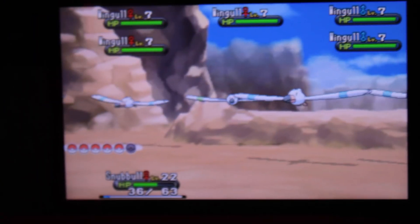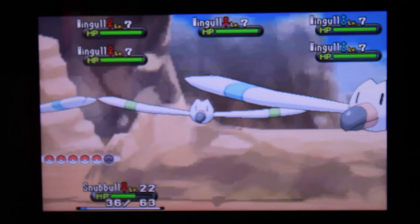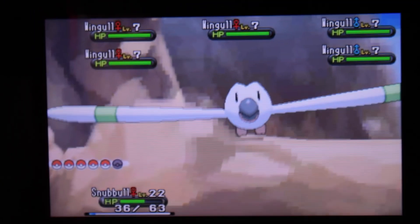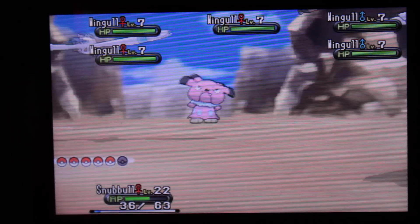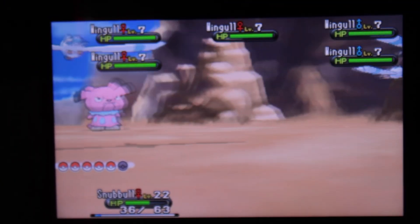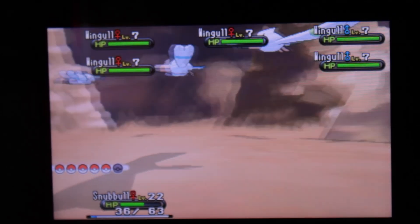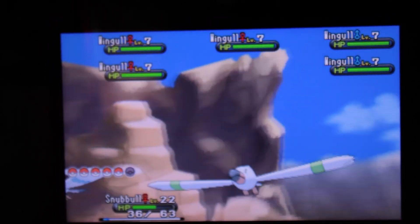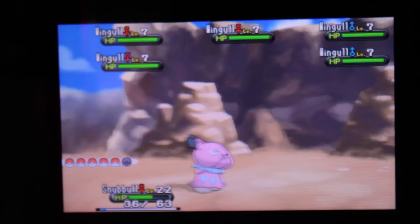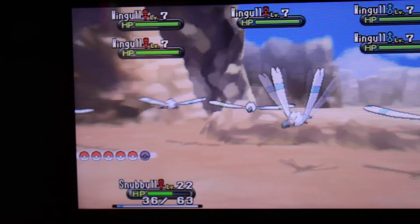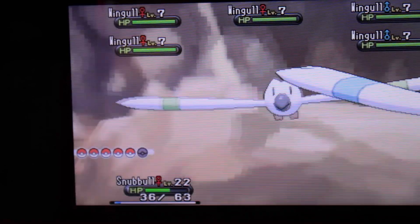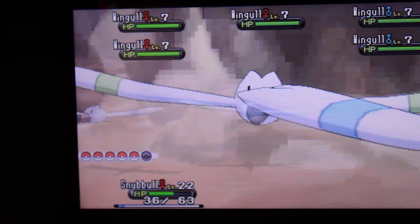This next shiny is a Wingull that was found after 1,390 horde battles. It had a blackout duration of 13,935 milliseconds, or about 13.9 seconds.